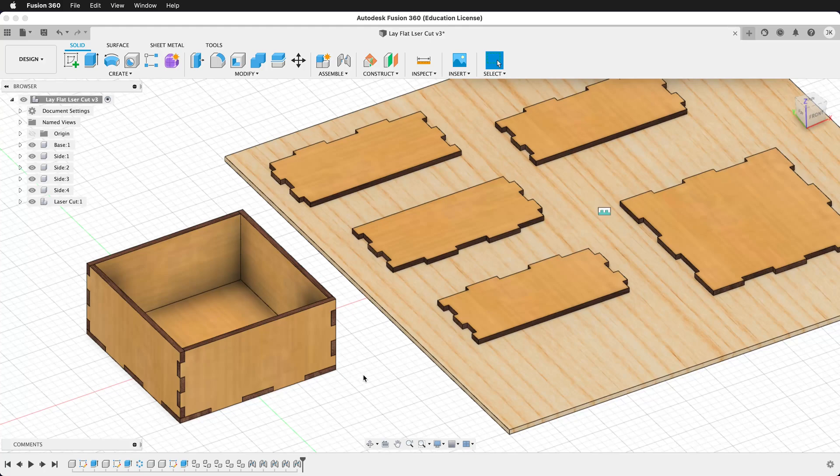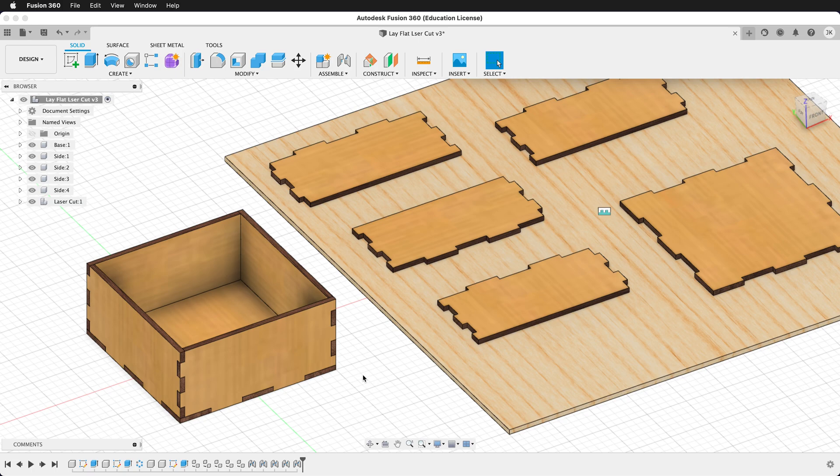When we're working in Fusion 360, we can use the power of parametric modeling to change our designs after we've finished, and our model should update automatically.